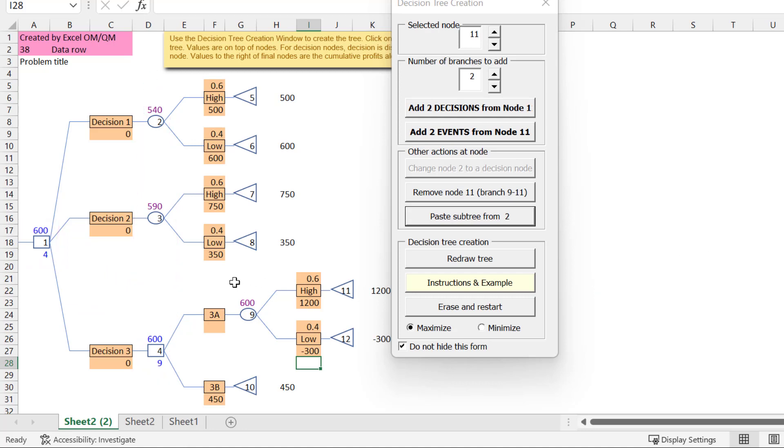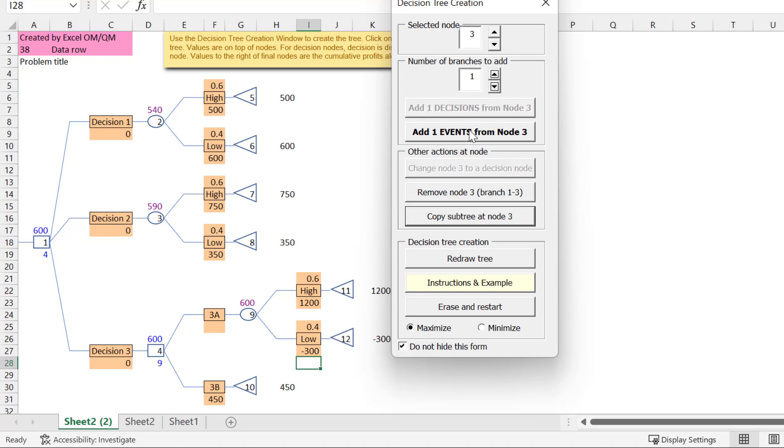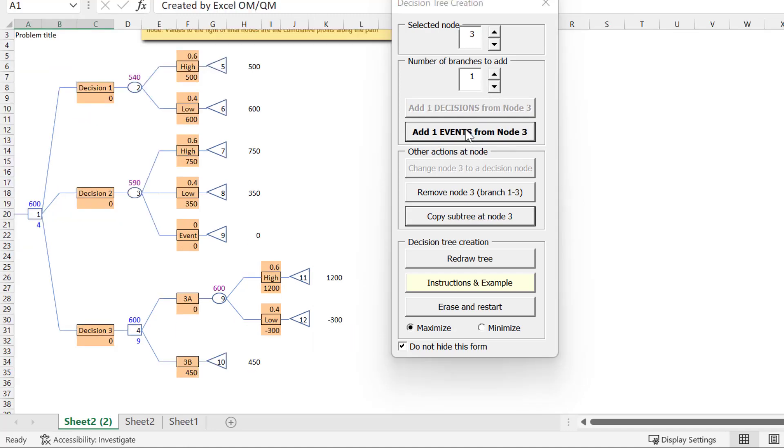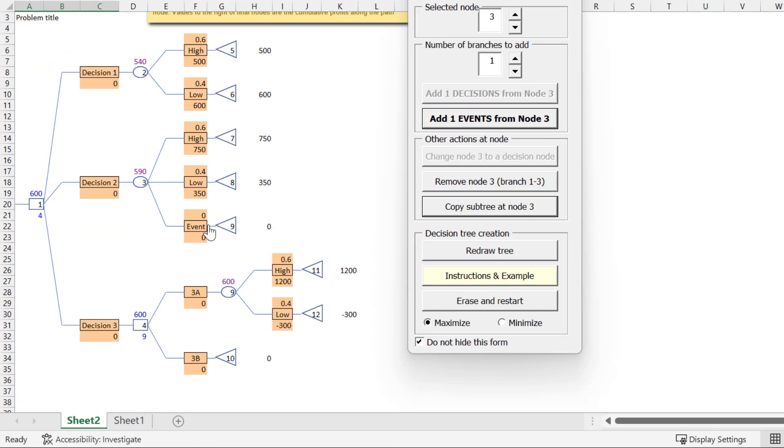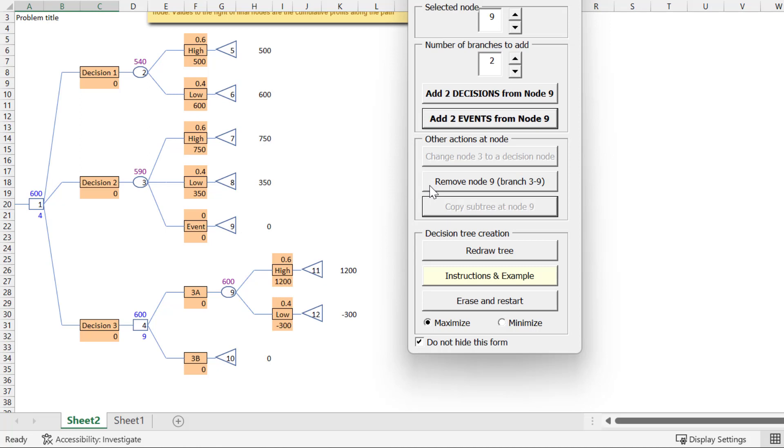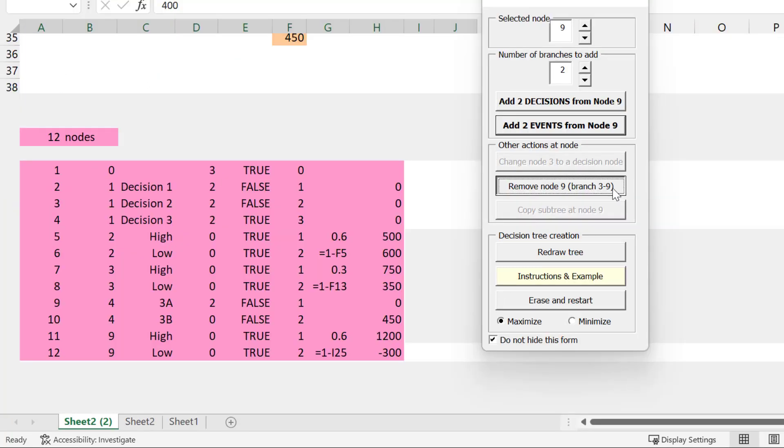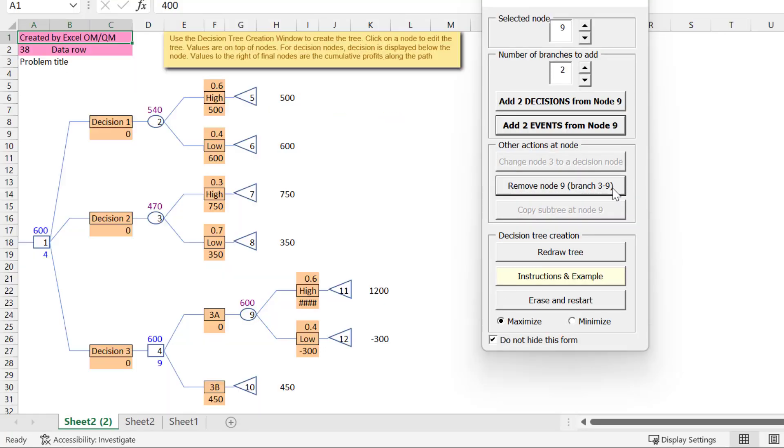Now, suppose we want an additional branch at node 3. Click on node 3 and change the number of branches to add to 1. Click Add 1 event. And if I think I don't really need that branch, I can click on node 9 here and click Remove node 9. That will remove the branch that goes from node 3 to node 9. You can see here that it is now gone.